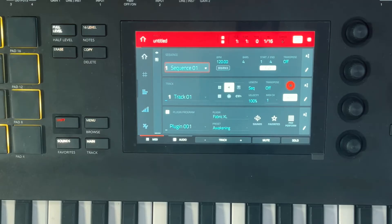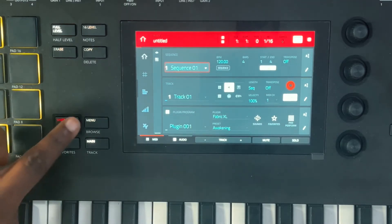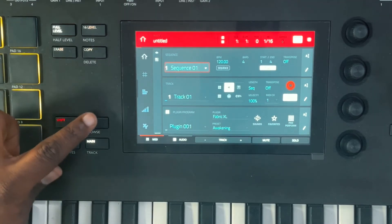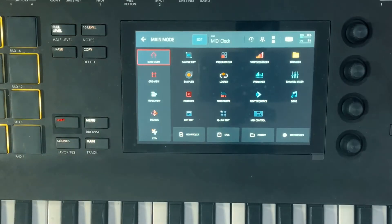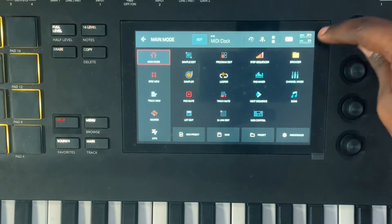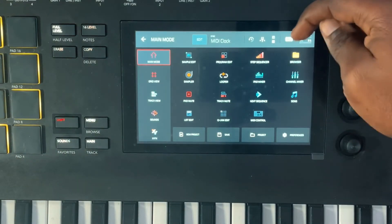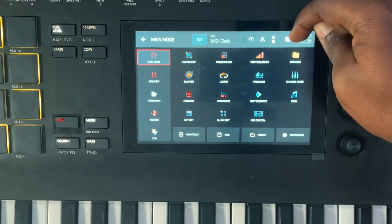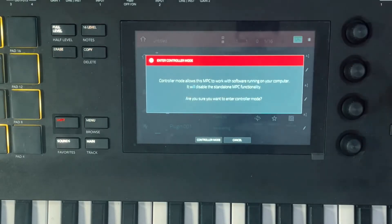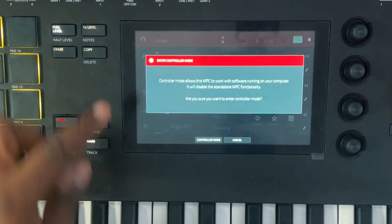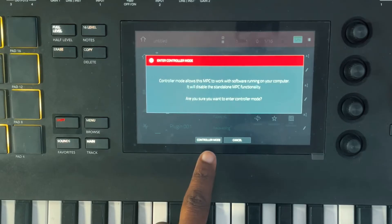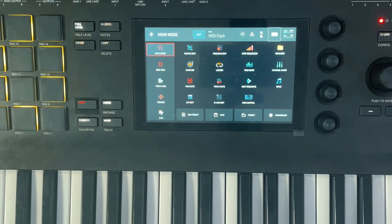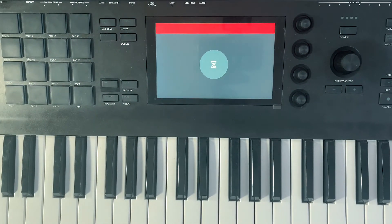Now you want to go back into the software. Same thing: menu. Right here where it says MPC, looks like a little chip, you hit that. It asks 'Do you want to enter controller mode?' You select controller mode right there. Now it's searching for the software.